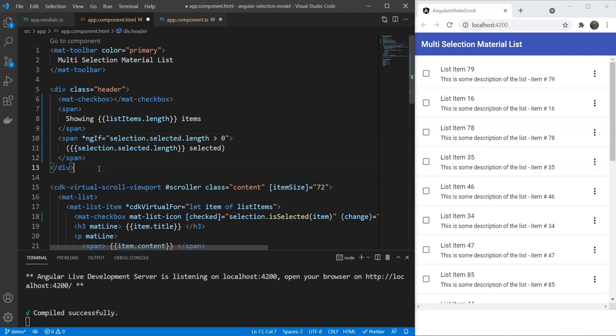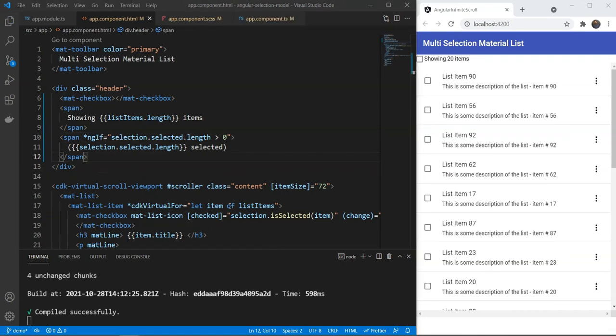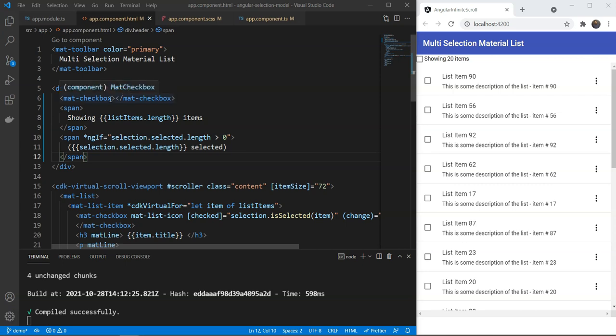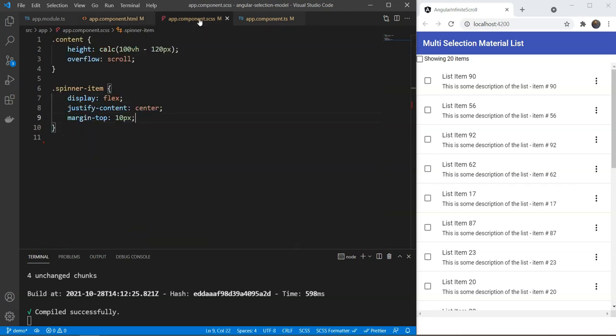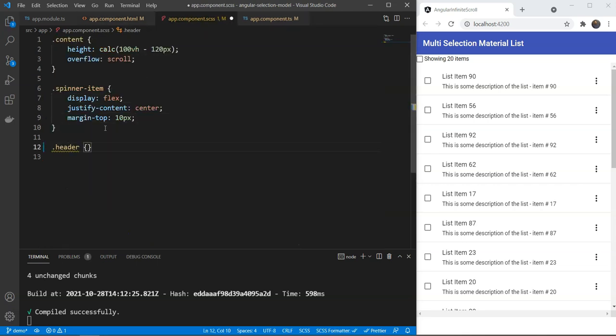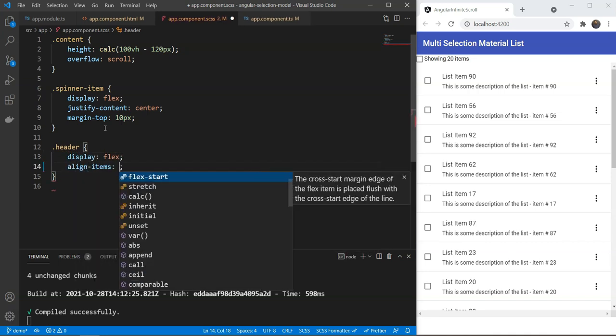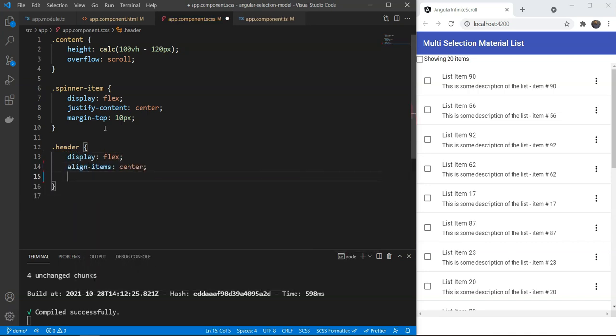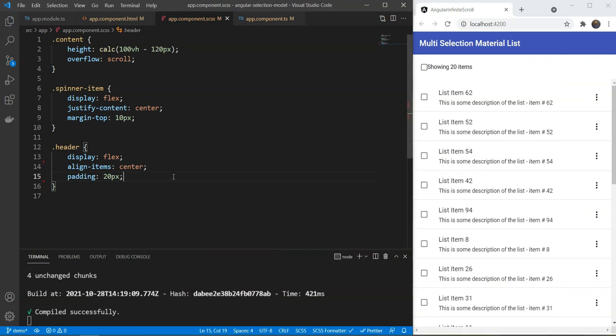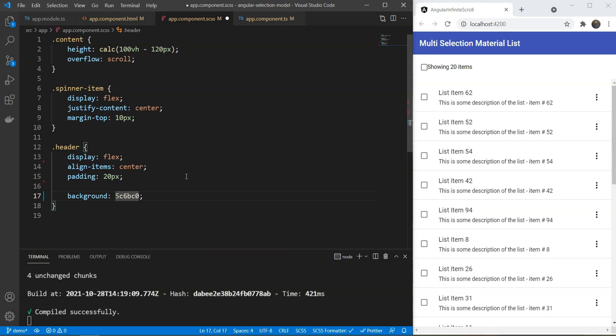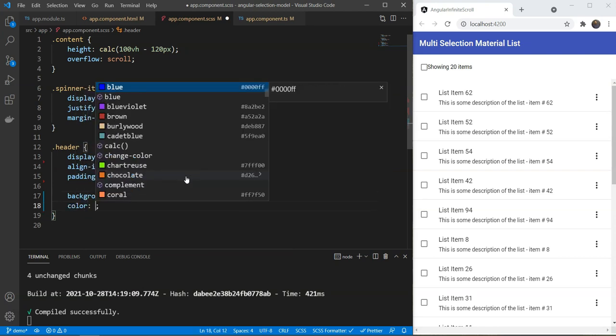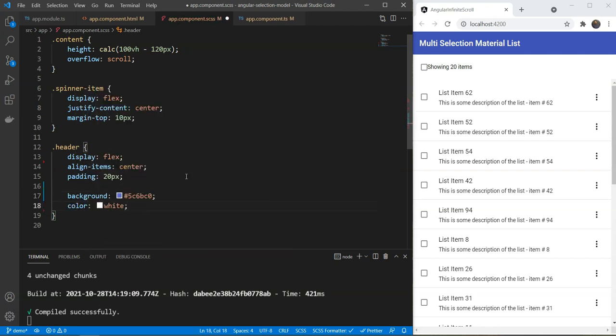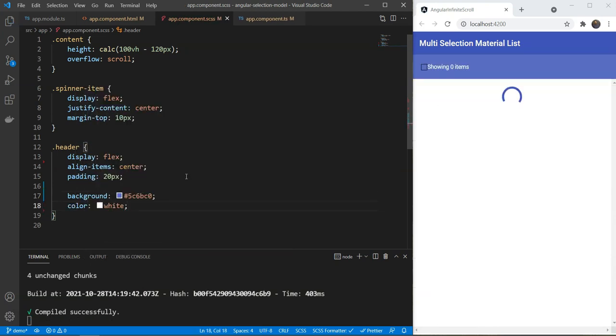Now, before adding the checkbox functionality, let's quickly add some styling so it appears good. So, let's go in our SAS file and add a header class. And we're going to add a display flex rule, alignItemCenter and some padding. We'll make the background color of the header a bit light indigo and the color of white so that it pops out.